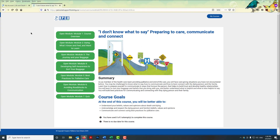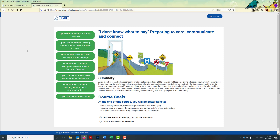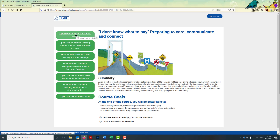It takes a few minutes to load depending on your connection. All your learning modules are here. It tells you whether you've tried the quiz and how many attempts you've used — you have zero of three attempts. There's no due date; you have six months to a year depending on where you're taking the course. You can start each module by clicking on it.